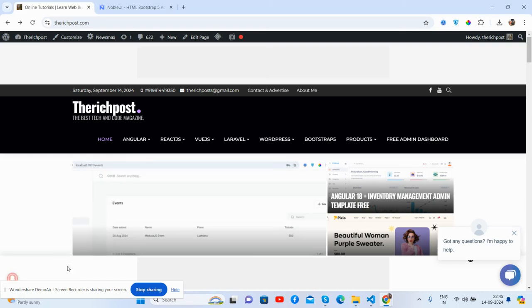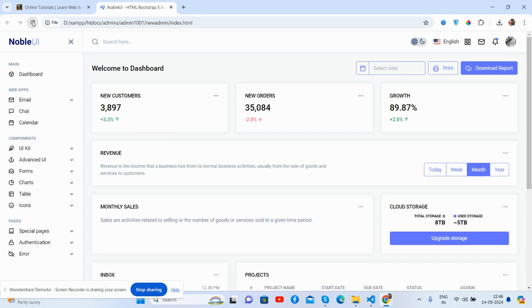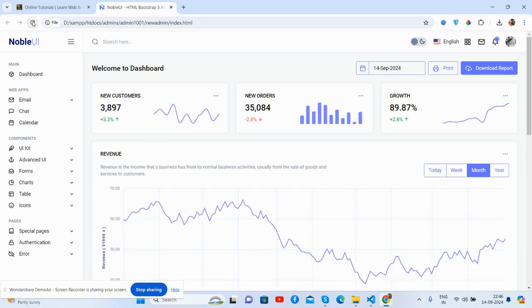Hello guys, welcome back to my channel TherichPost, myself Ajay and I hope you are doing great. So friends, in this video I'm going to show you a beautiful admin dashboard template, Bootstrap 5 and fully responsive, totally free. Before showing you the working demo and code, please watch the video till the end and subscribe my channel for latest updates. So guys, here we go, we'll see the admin dashboard.